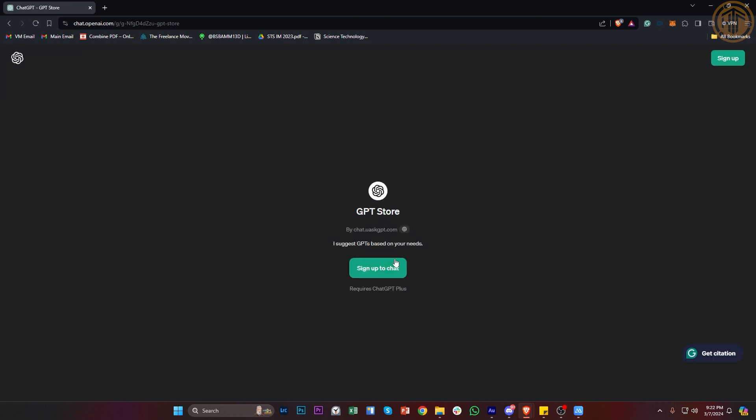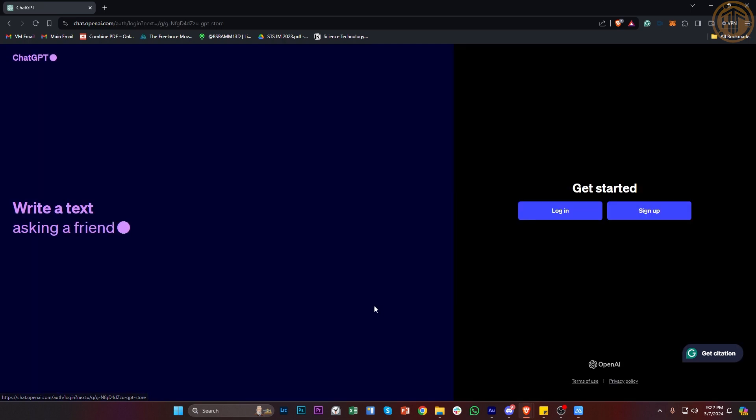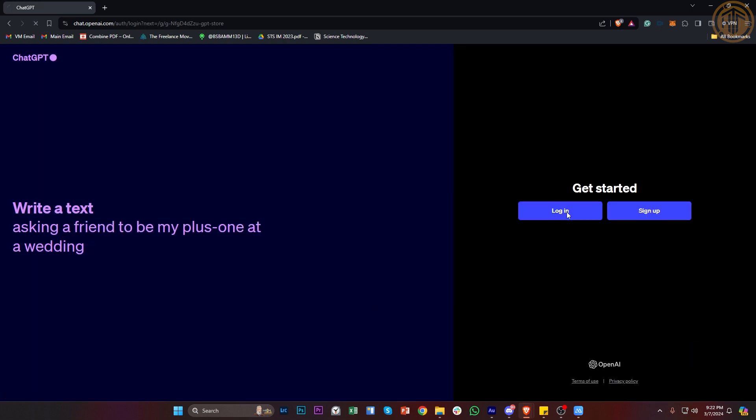In this case, I'm going to go ahead and access the ChatGPT Store right here and log on to my preferred account. Once I'm done with this, it's going to give me full access to the ChatGPT Store.